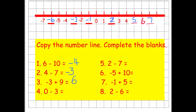Number four: starting on zero and taking away three — jump down three — brings us to negative three. Number five: starting on two and taking away seven. Taking away two puts us on zero, and we still have five more to take away, so we finish on negative five.